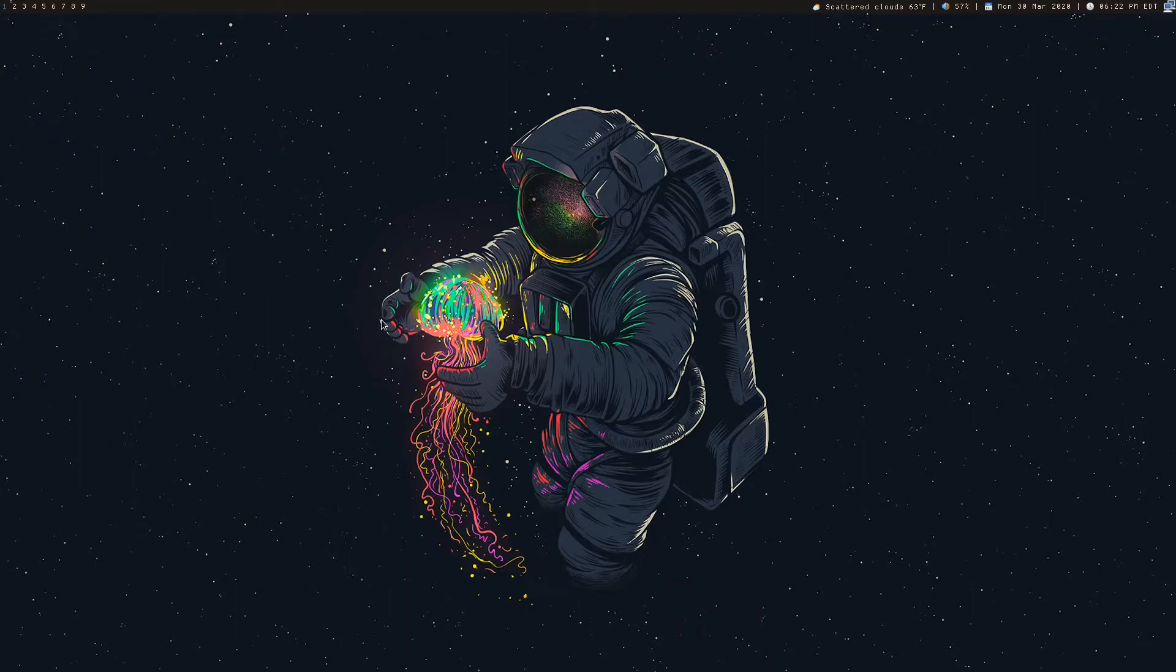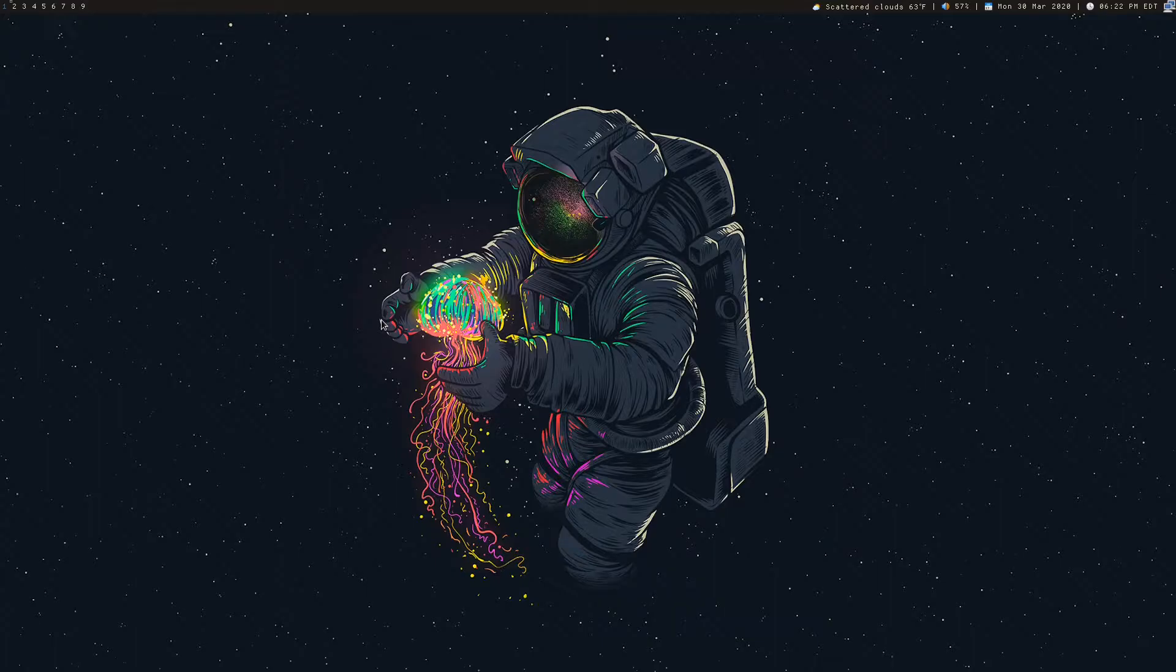Hey again everyone. Today I'm going to talk about my setup for changing wallpapers and lock screen wallpapers and just locking my screen in general.